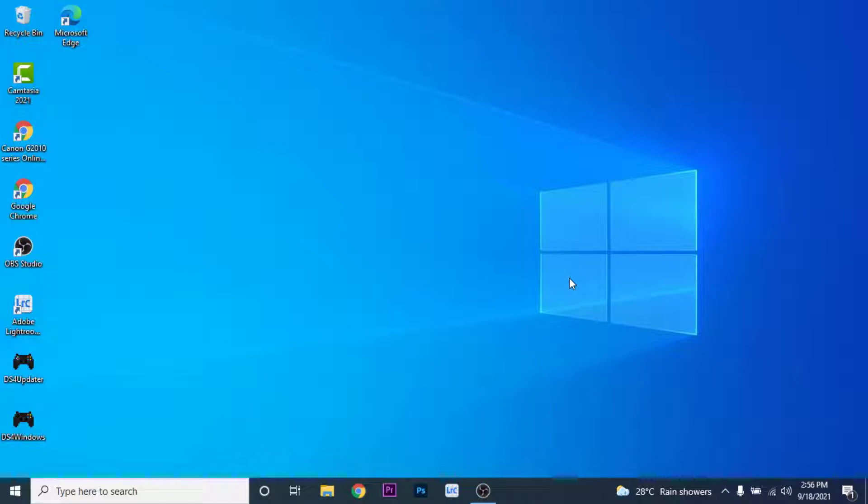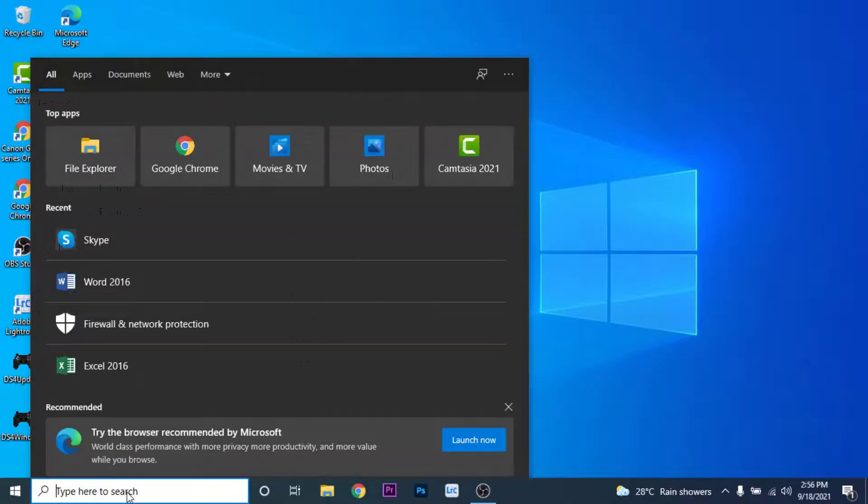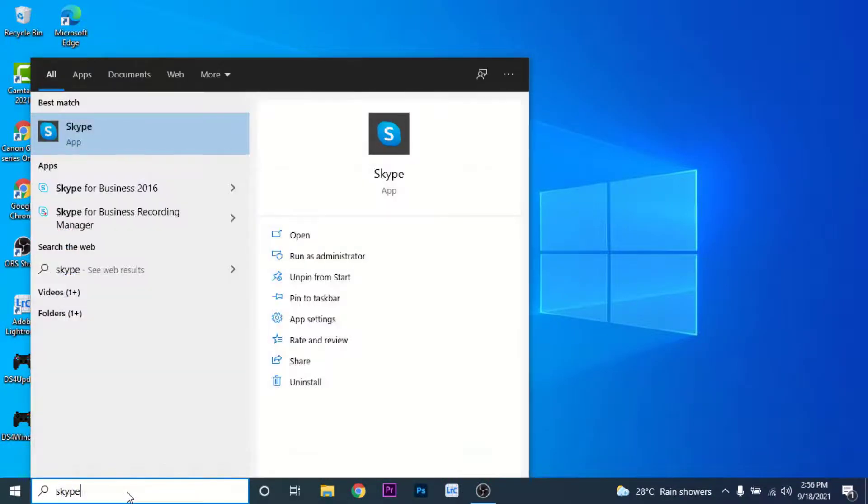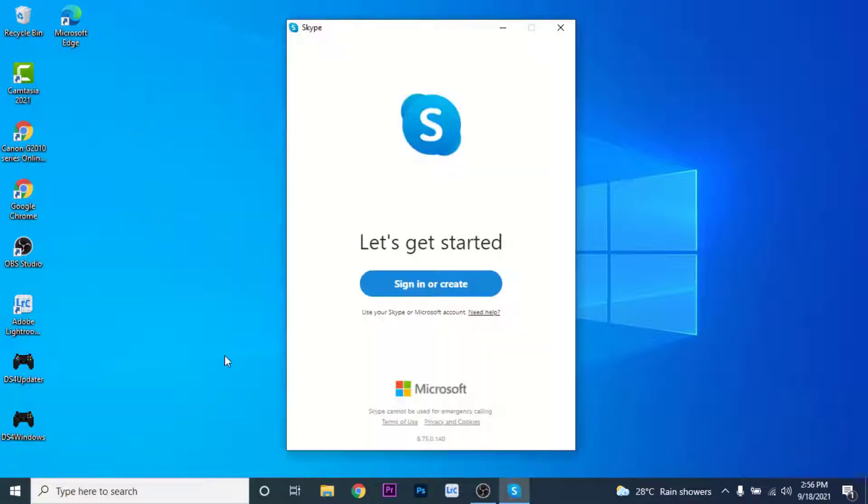In order to sign into your Skype account, the first thing you need to do is open the Skype app in Windows. To open the Skype app, go to the search bar and search for Skype. The Skype app comes pre-installed in your Windows, so open the Skype application.